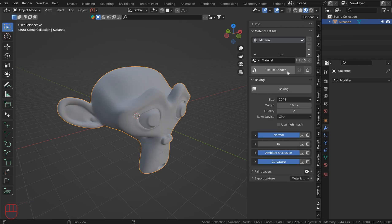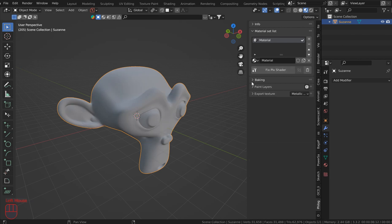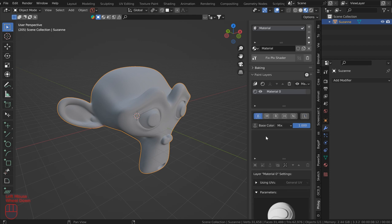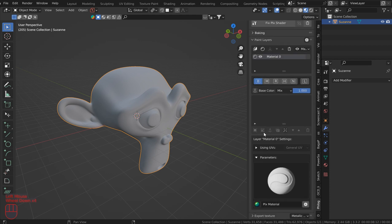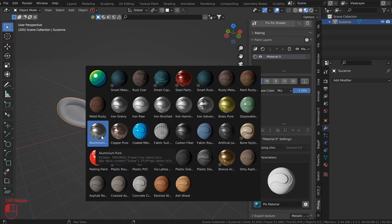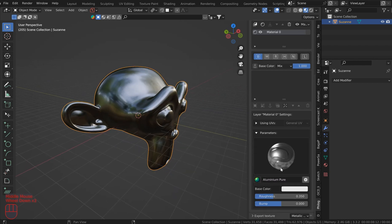After the bake, go to Paint Layers. We're going to work mostly with custom layers and mainly with the layer channel. Go ahead to the base and add a smart material — anything you want. I'm going to choose Aluminum; I really like the aluminum.